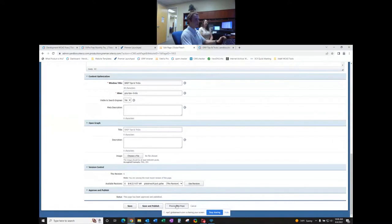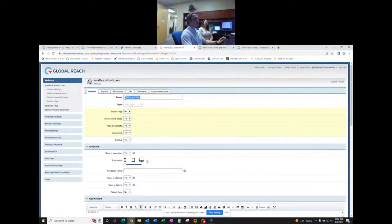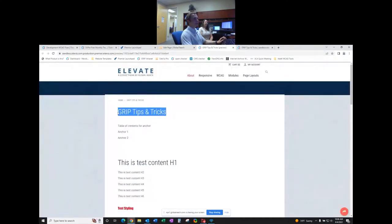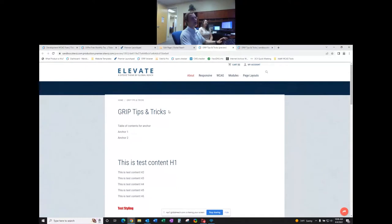If we preview this page, the title of your page — whatever you put up here — is going to automatically appear as an H1. The way that Google and websites work is they start at the page, find an H1, and then work down the hierarchy to determine importance. So within your content you will never want to have an H1 because there's already one in the title.